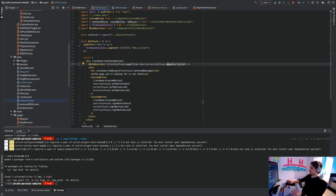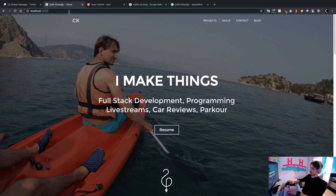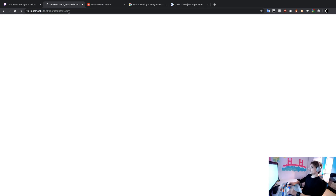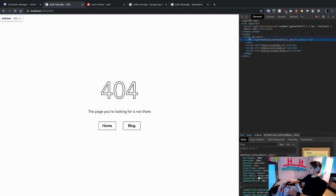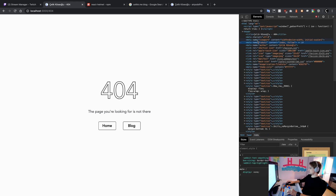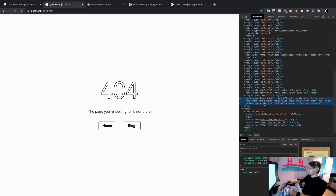Let's see this working. We navigate to the 404 page by typing a random address. If you look at the title, it says 'name and surname dash 404.' Then looking at the meta tags in the browser — searching for meta description — the description shows: 'This is the 404 page, you've been redirected here because the page you requested doesn't exist.' That's the actual description working correctly.